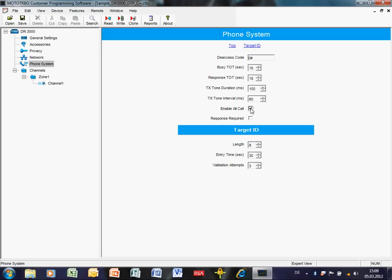'Enable All Call' determines whether the phone user can make an all-call — a one-way announcement to every radio on the system. 'Response Required,' when ticked, means that when a private call is made to a particular radio, that radio must acknowledge the call setup before it is established, confirming the target radio is available. This is linked to the response timeout timer: if the radio doesn't respond — in this case within 12 seconds — the phone patch ends the call.